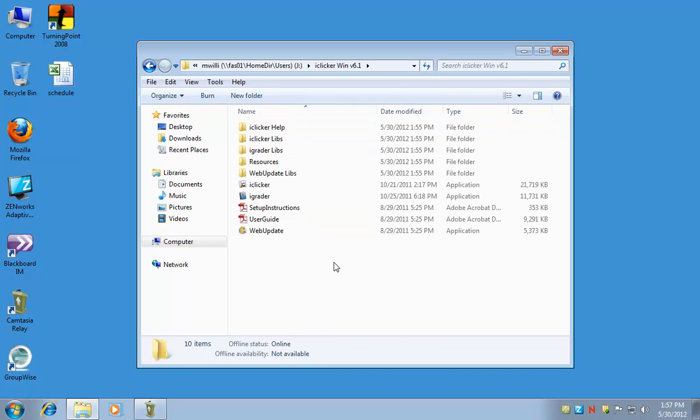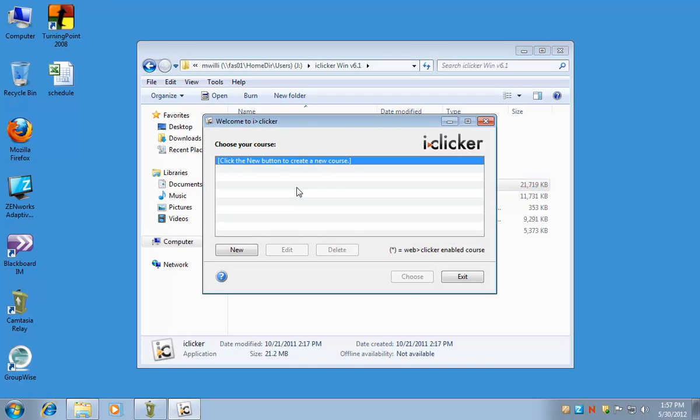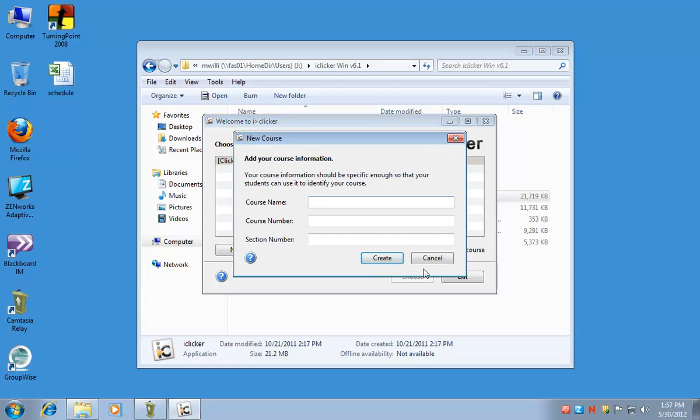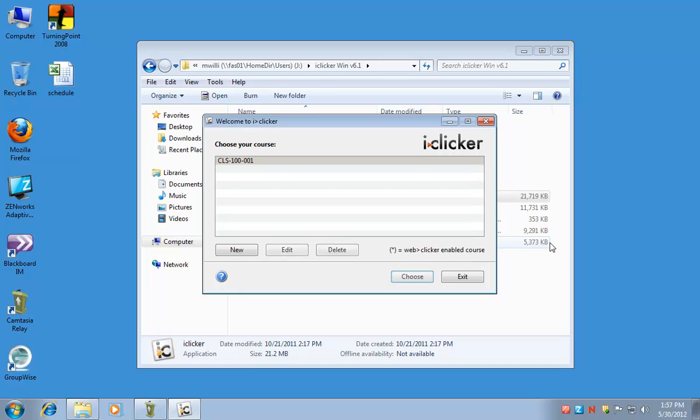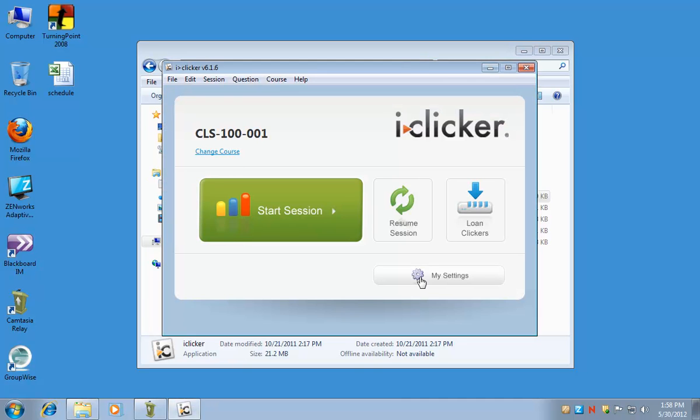Click to go into the folder and then look for the application and double-click to open iClicker. This is what the iClicker welcome screen will look like when you have no new courses. All you need to do is click on the new button and then put your course information in. I'm just going to put in CLS 100 section 001, and then highlight the course and click choose to open it.